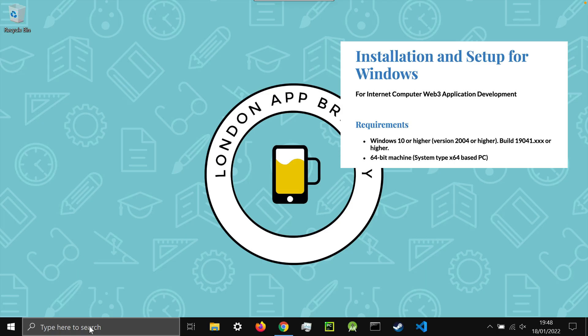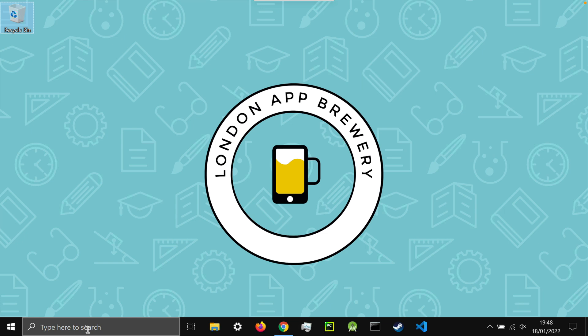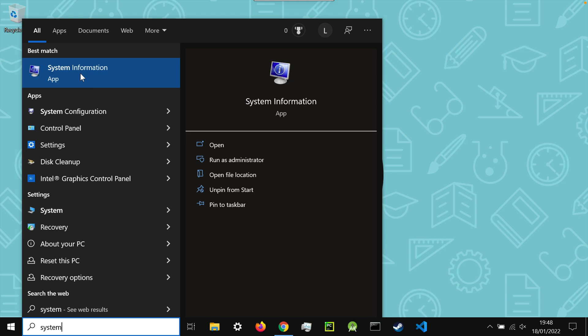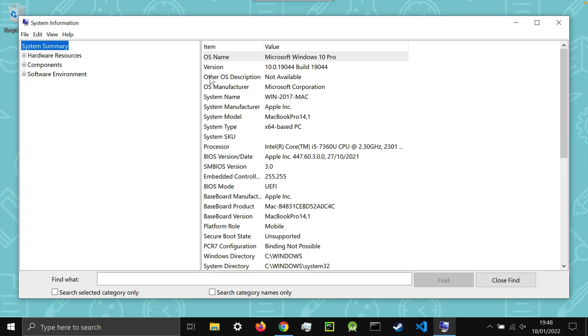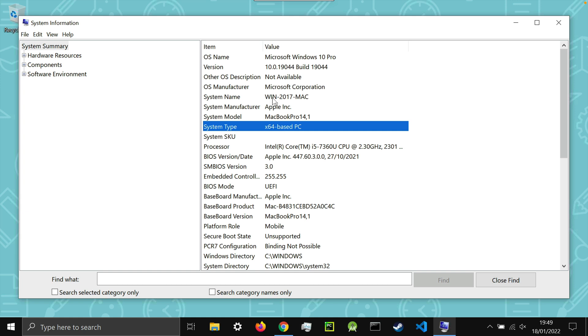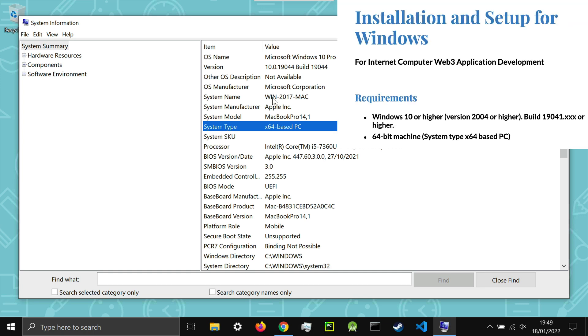Now the first thing we need to do is to make sure that we've got the correct system requirements. So if you go into the start section and search for system information, then you can see what the OS version you're running. So at a minimum you should be running Windows 10 version 2004 or above, and you can tell that's correct by looking at this version and seeing that it's 19041 or above. I've got 19044 here so that's perfect, and also if you're running Windows 11 or above that's totally fine. The second thing to check is to make sure that you're running a 64-bit Windows, so under system type you should see x64. Unfortunately it's not going to work very well with 32-bit, so these are the two requirements.